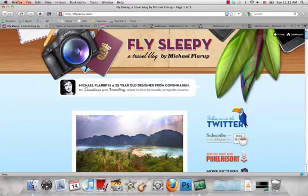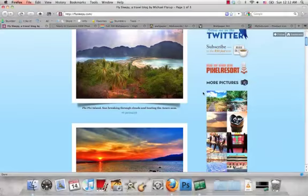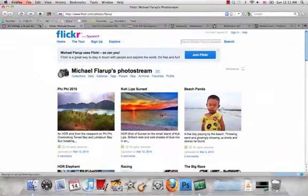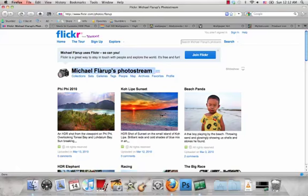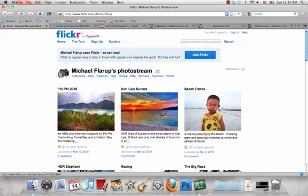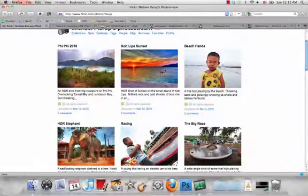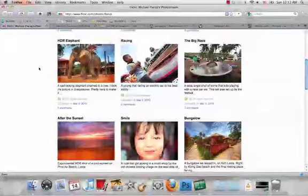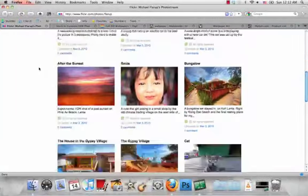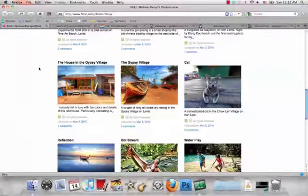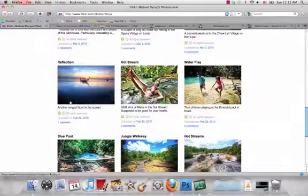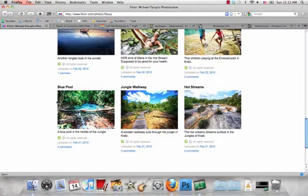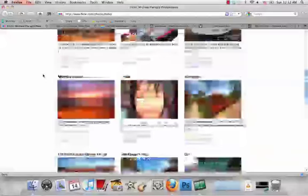Next site is flysleepy.com. Now this is a travel blog, but the Flickr page of this person, Michael, who runs flysleepy.com and Pixel Resort, which is another really cool site. His Flickr stream has a lot of nice photos he took while on vacation, and they're really nice. I like to set those as my wallpaper.